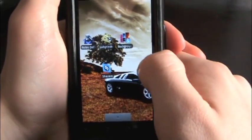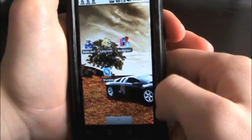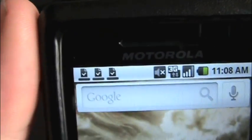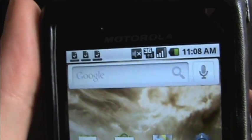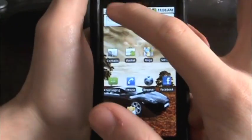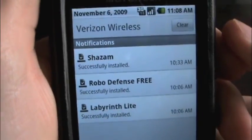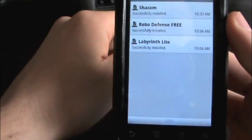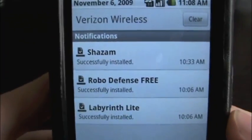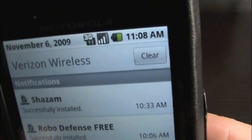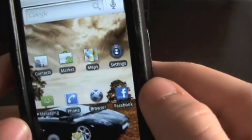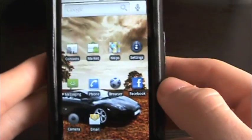You're presented with your background — whatever you choose — and also your pages that you can scroll through. Up at the top you have your notifications area. If you install something through the Android Marketplace or any other third-party application including downloads, you can swipe it down. It shows notifications — not just downloads, but also email messages and things like that. You can clear them all out, and just like that everything's gone from up there.